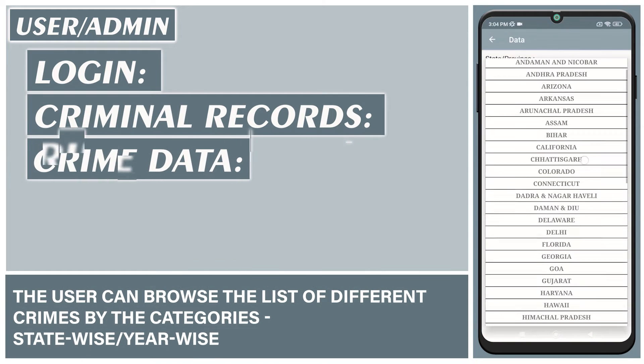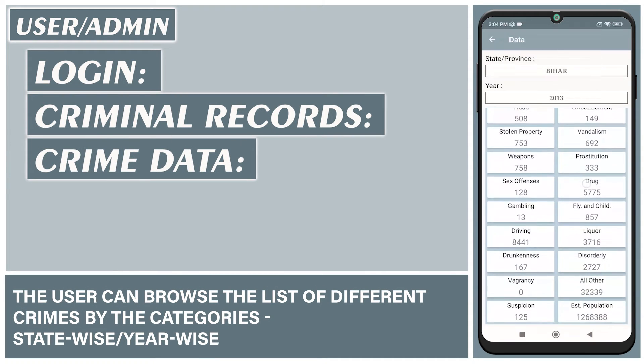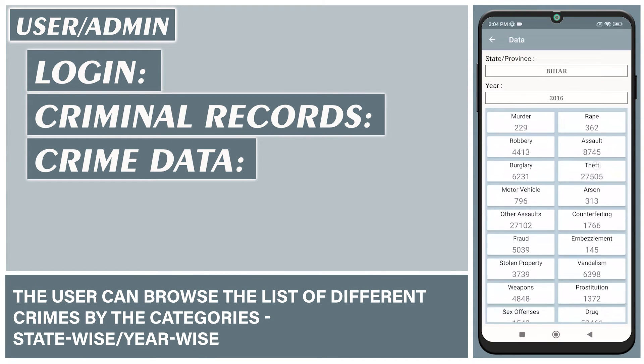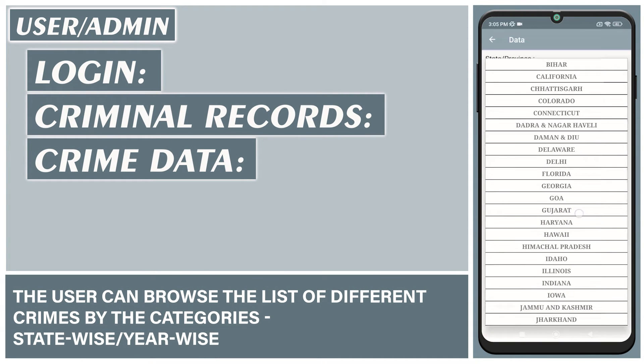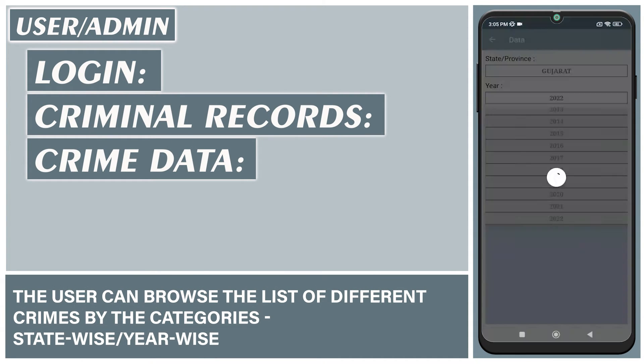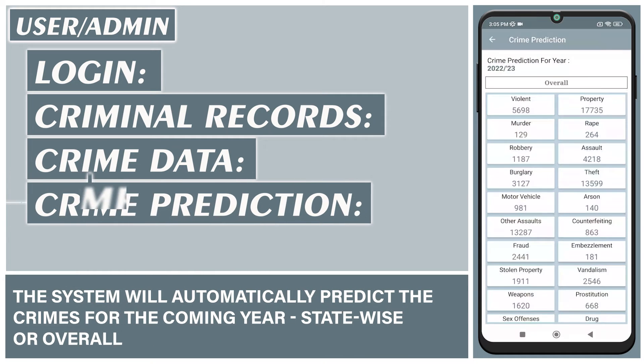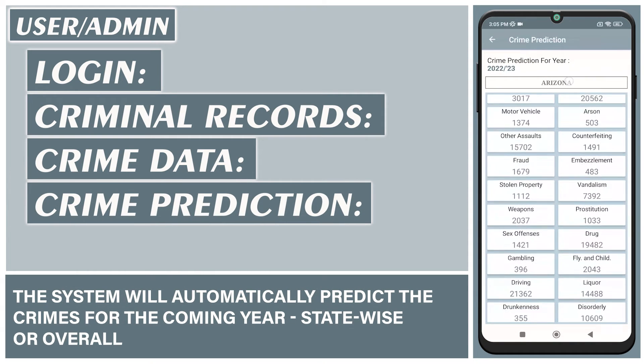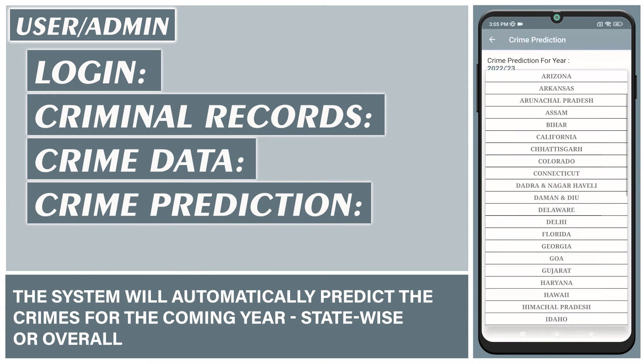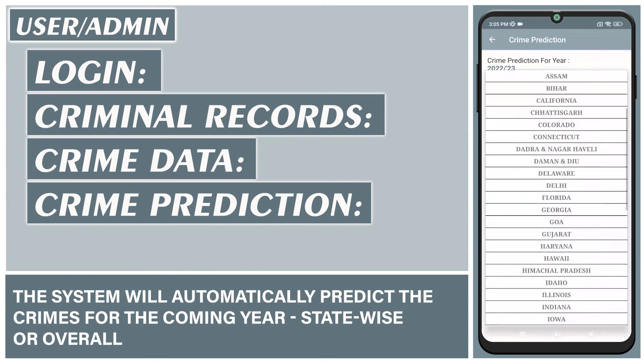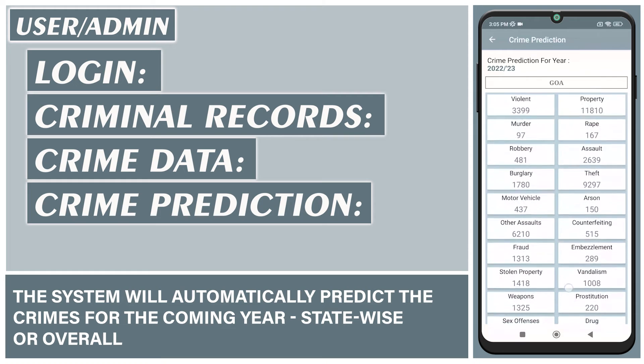The user can browse the list of different crimes by categories, state-wise or year-wise. The system will automatically predict the crimes for the coming year, state-wise or overall.